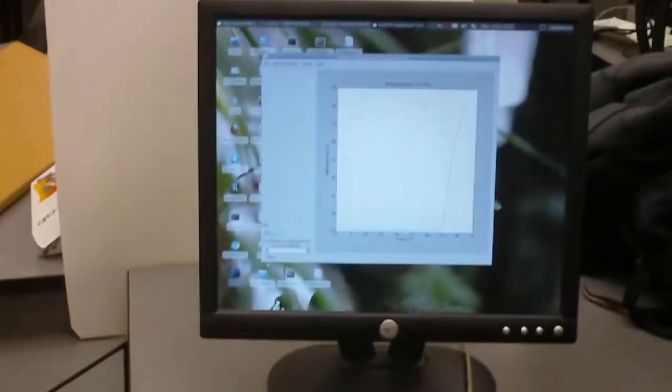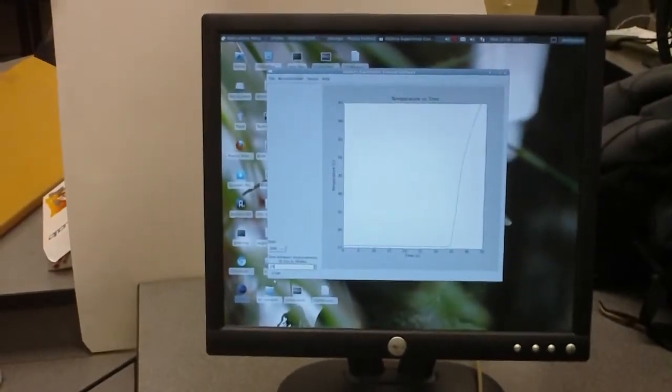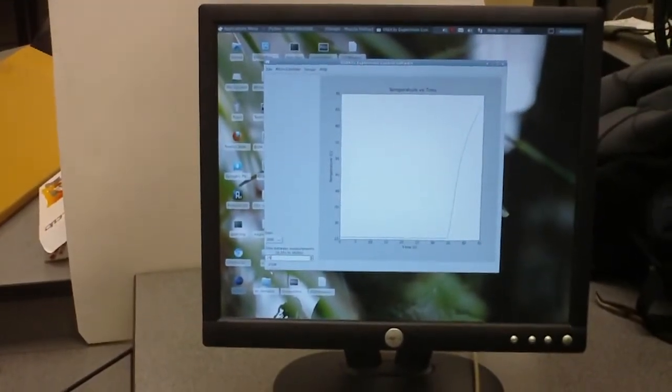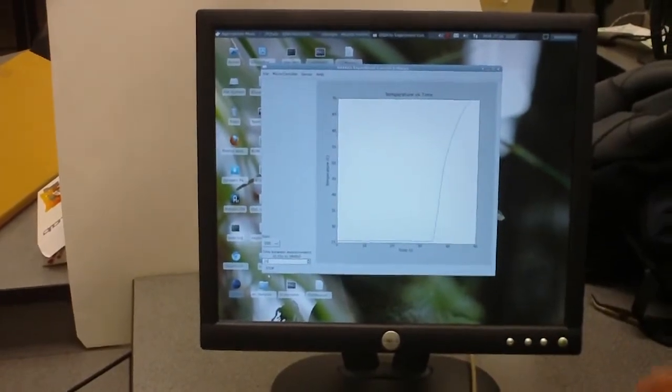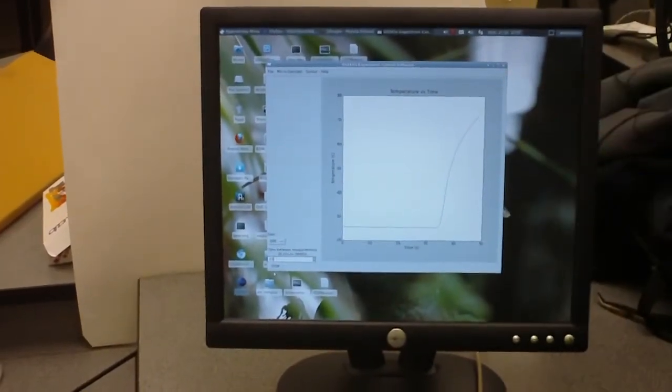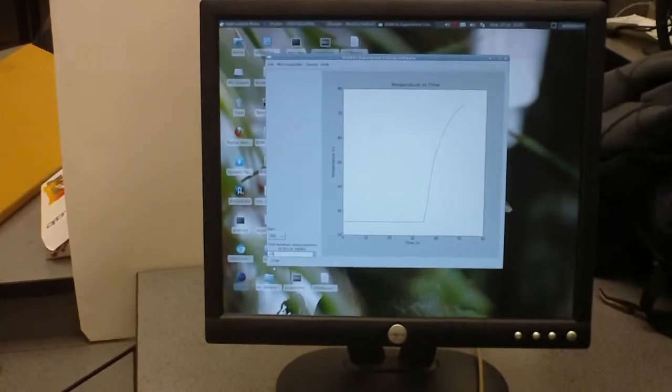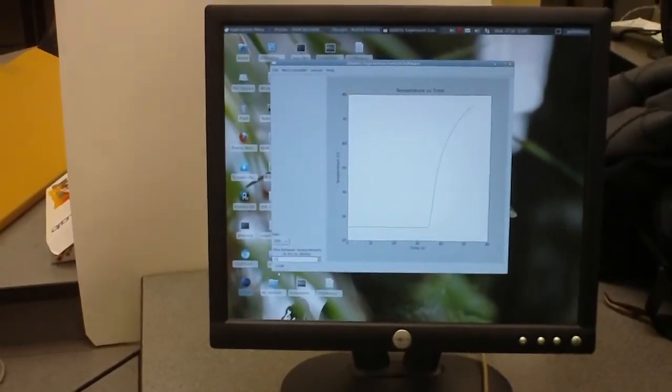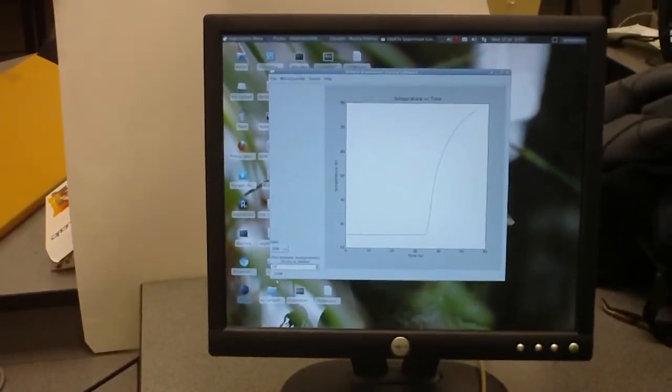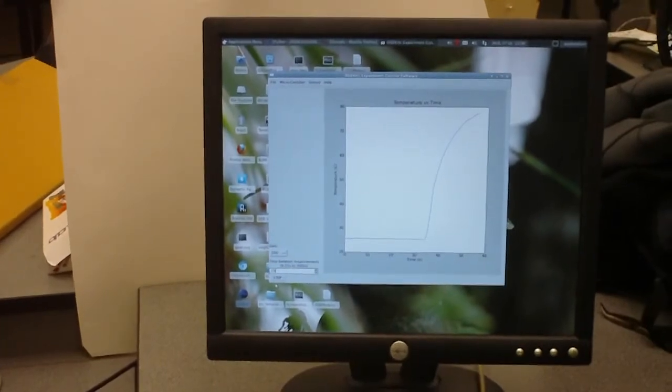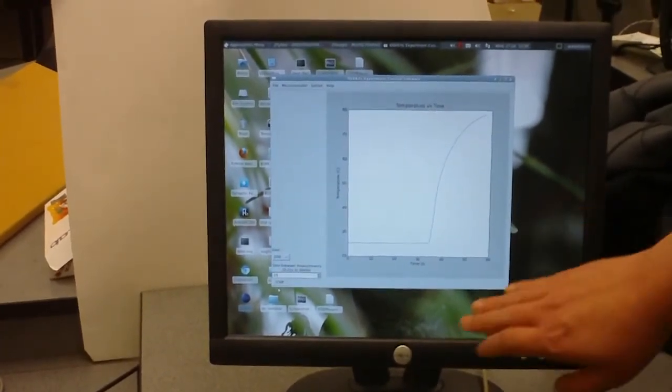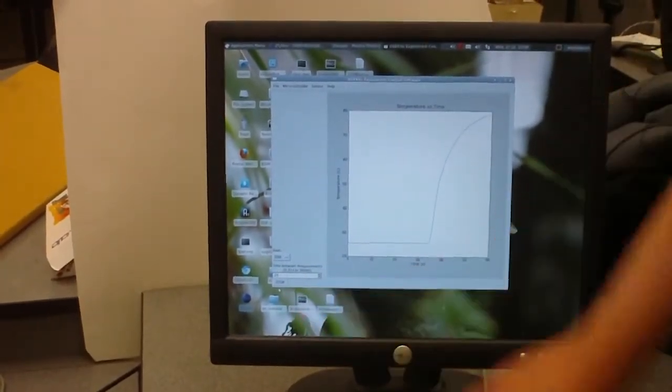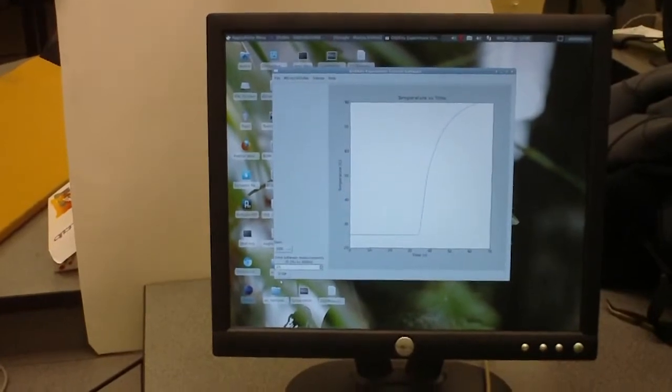So as we put that in, the temperature sensing software starts logging that data and the graph automatically adjusts to the new temperature range of the data being displayed. This is adjusting very quickly because we're measuring at approximately 4 times a second.